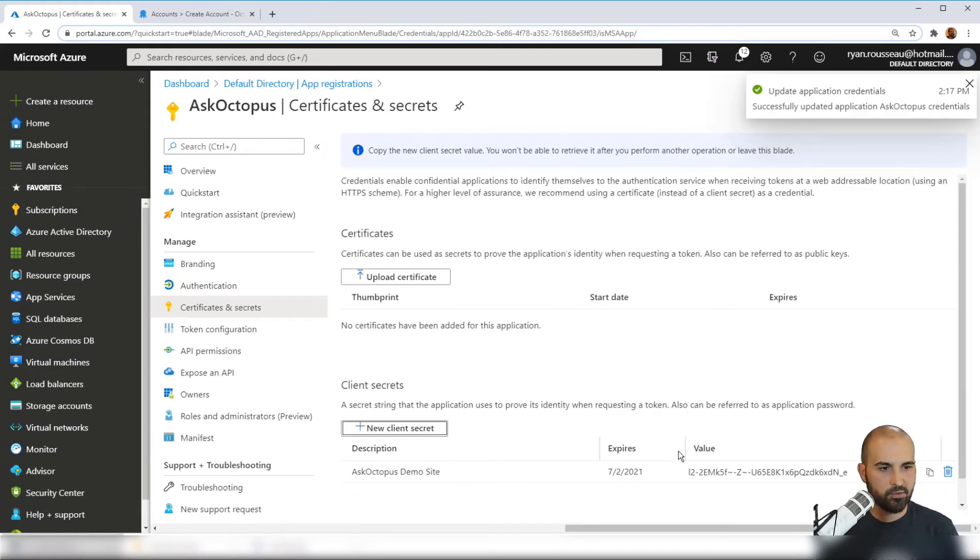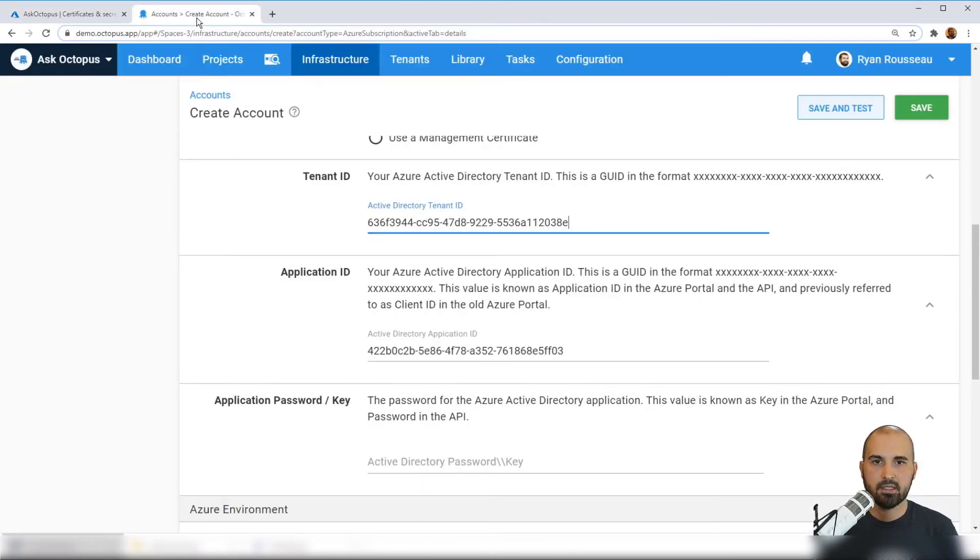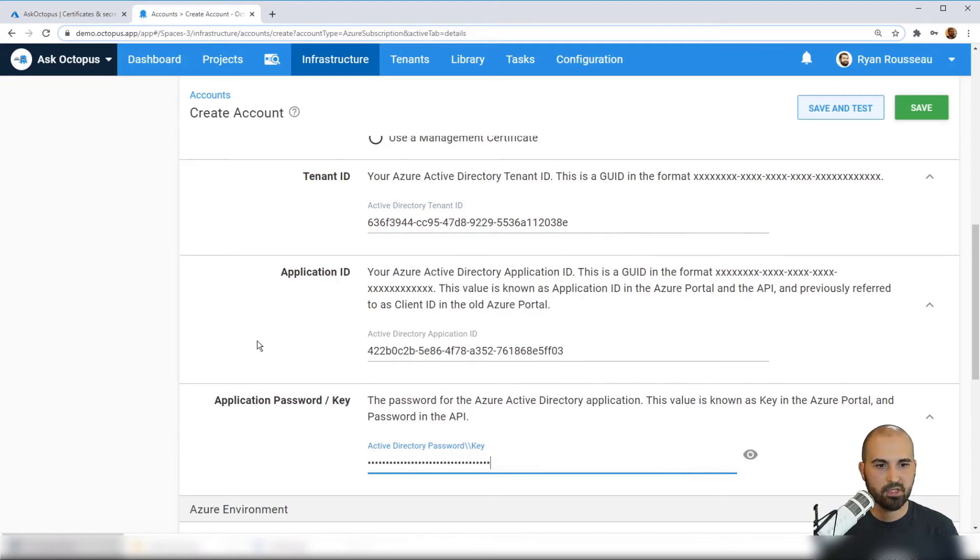Now it's going to generate this password for us. And we will copy that and paste it into the password key field.